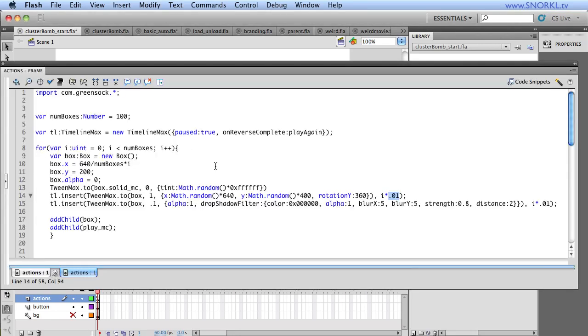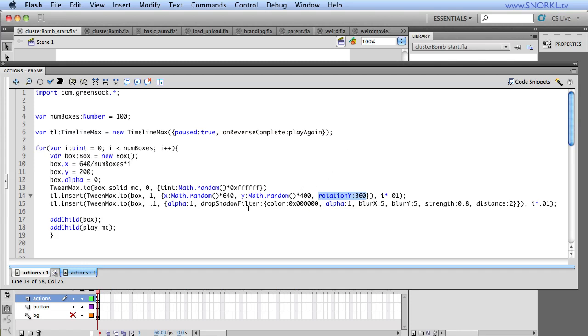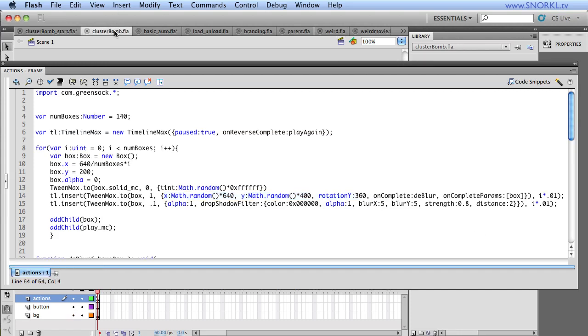So what happens is whenever I do a rotation around the y axis here in 3D, Flash treats that asset as a bitmap. So even though it started as a vector, while it's spinning, it gets turned into a bitmap temporarily. And so there's a little trick we're going to use that says after we're done doing this animation, we're going to make all these vectors crisp again. So let's look at my finished file right here.